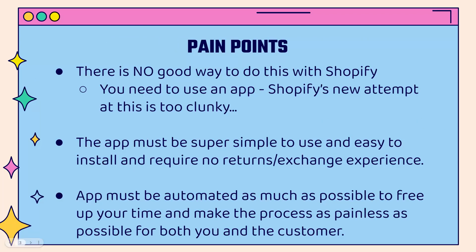And you'll notice that there's no good way to do this with Shopify. You're going to need to use an app. Shopify came out with a new attempt to do this. It's very clunky. It doesn't work well, not very customer friendly or user friendly. And the bottom line is you need a returns app that is super simple to use, easy to install, and require no prior experience in terms of returns or exchanges. And the app must be automated. That's the key. We want to make this a painless process for the store owner and for the customer.